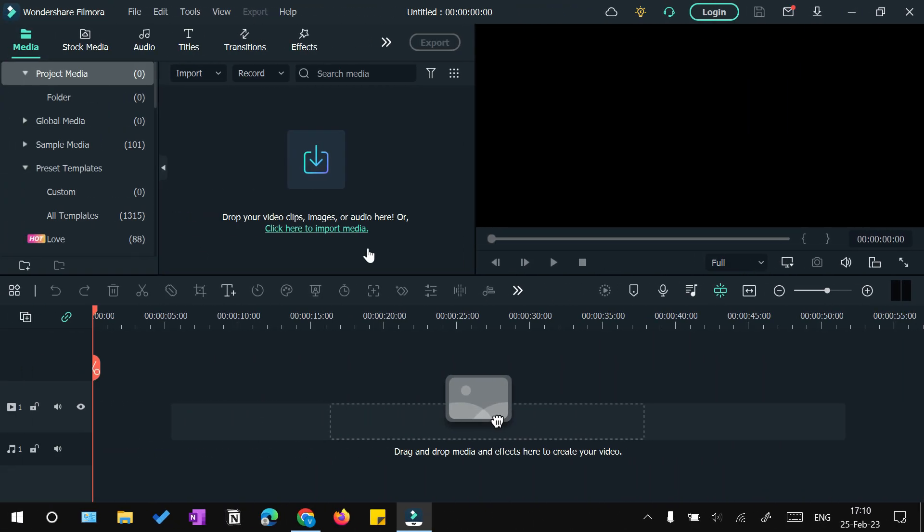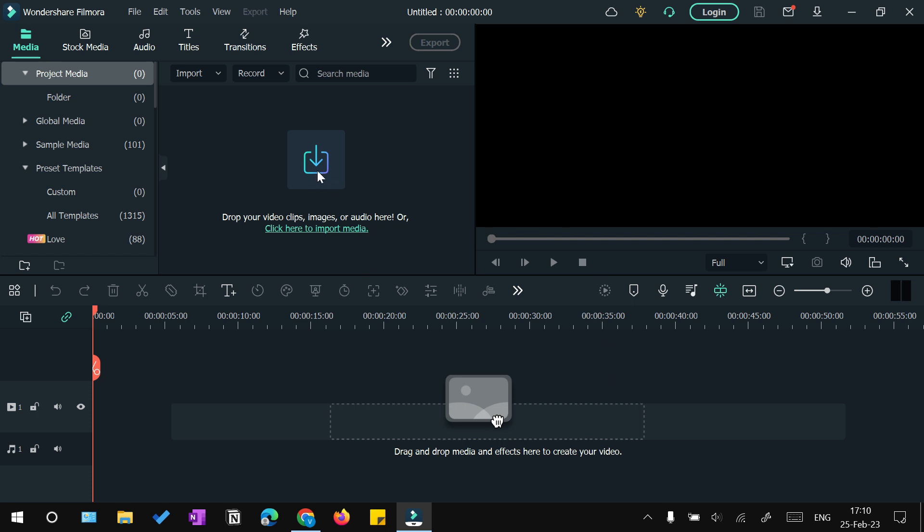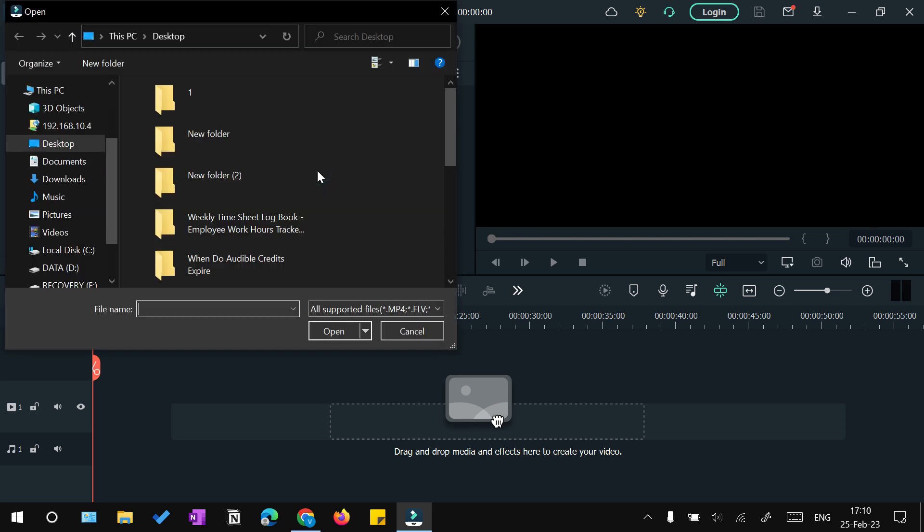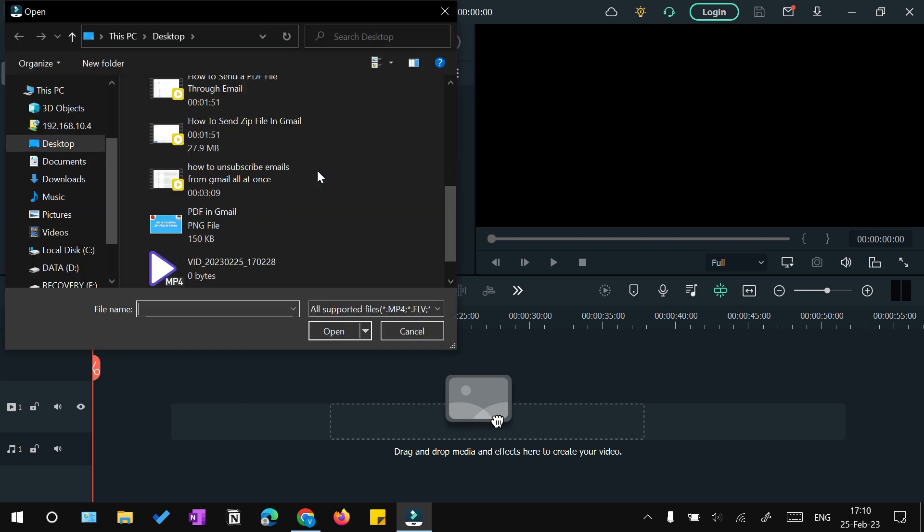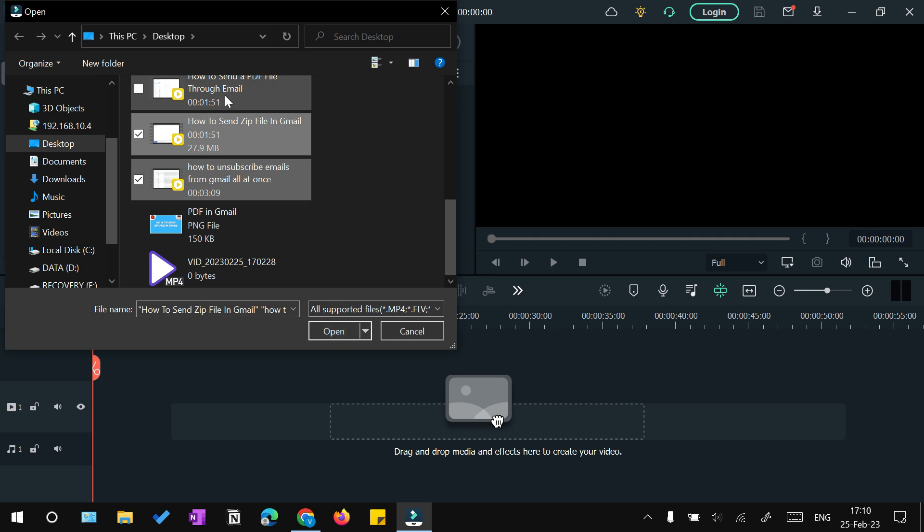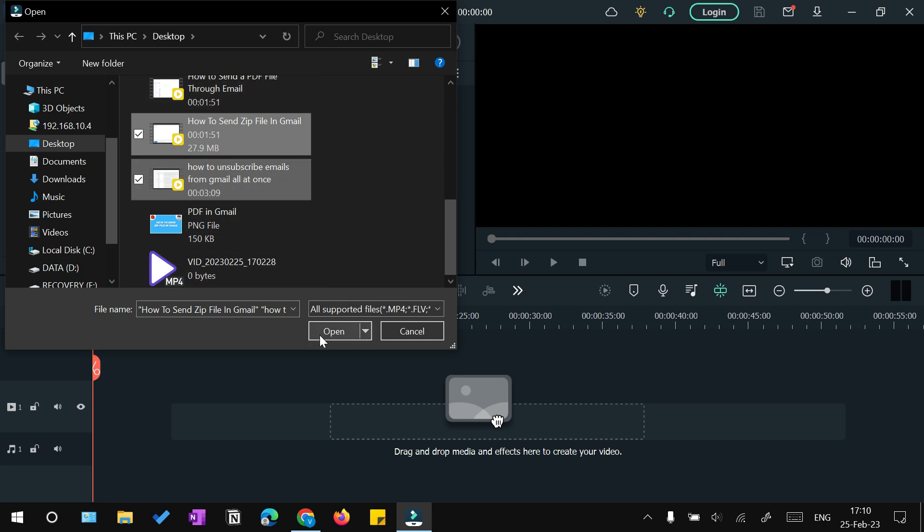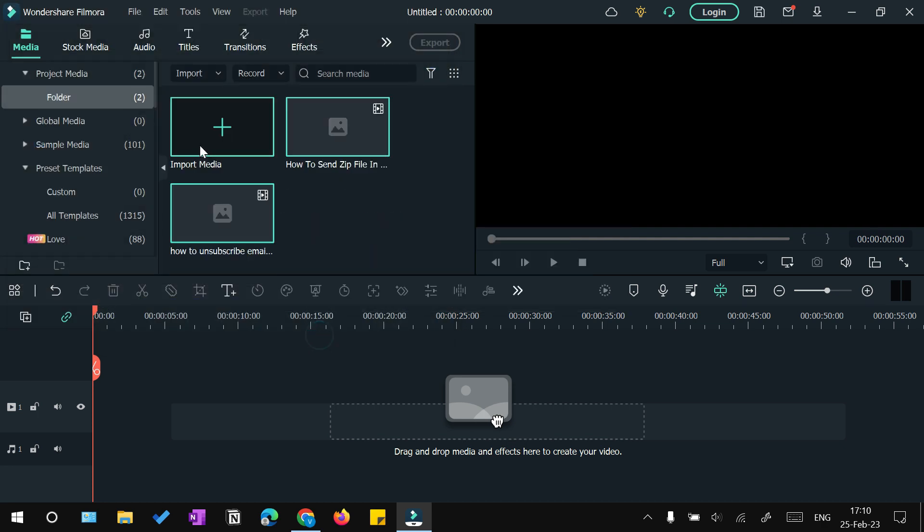The other method is if you have an offline video editor like Filmora. You can open Filmora, you can click this import clips option.